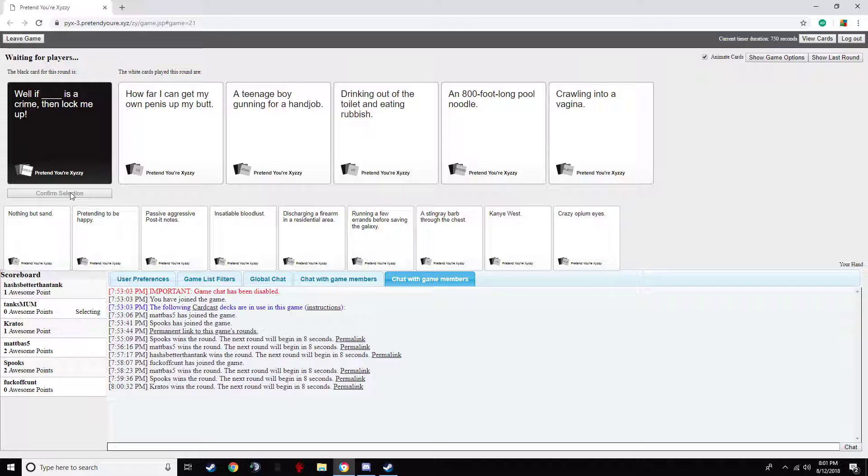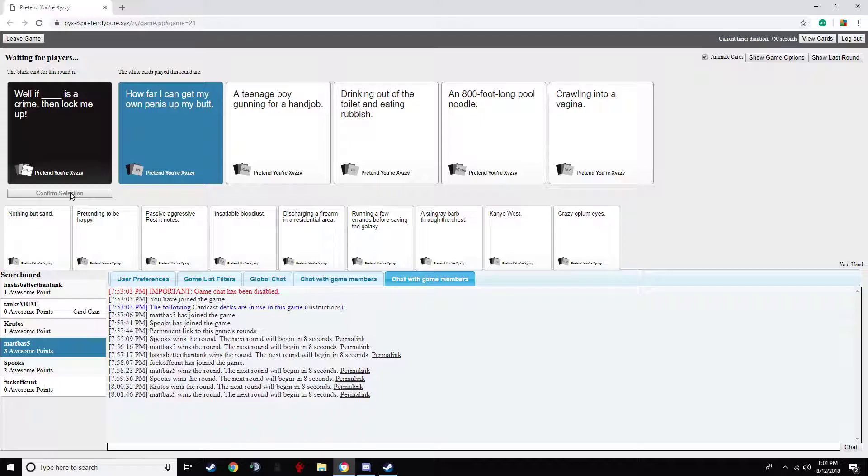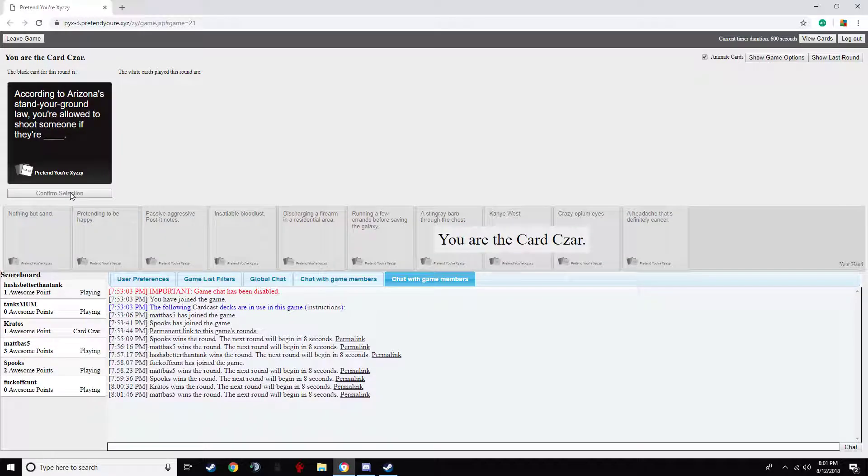If an 800-foot-long pool noodle is a crime, then lock me up. If crawling into a vagina... Oh, yes! I was gonna pick another one, and I'm like, actually, I'll do that one. I thought crawling into a vagina would work, but apparently not.